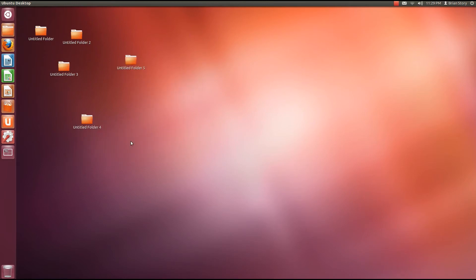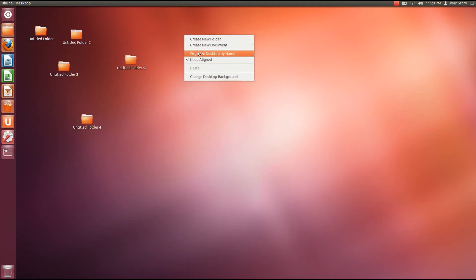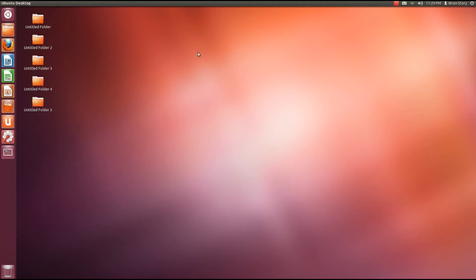But they're all like not organized or anything. So let's organize them. Let's right click on the desktop. Organize desktop by name. That was simple.